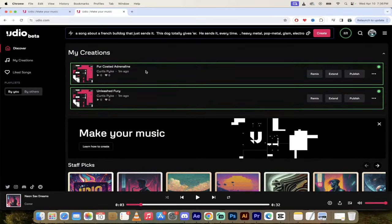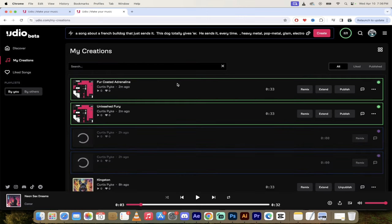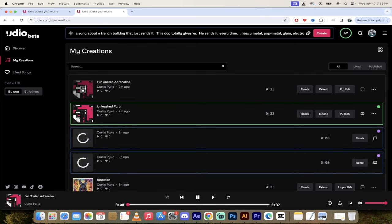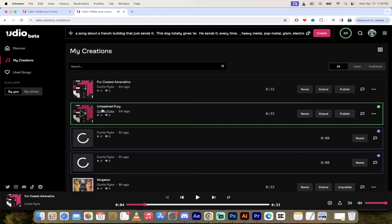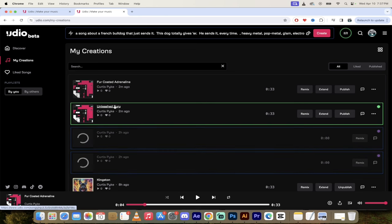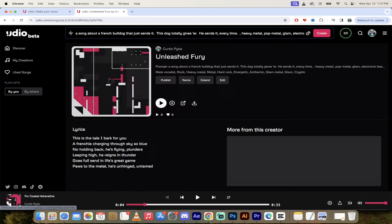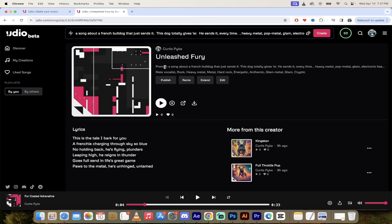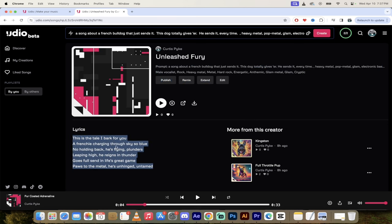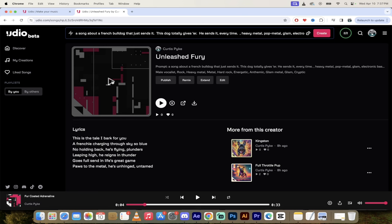Now let's click on My Creations. My stuff is ready — let's click and see what we got. "Fur Coated Adrenaline" — that sounds pretty good. Let's also look at "Unleashed Fury." I'll click on the title and it brings us into another screen showing the prompt we used, the name of the song, and the lyrics. "This is the tale I bark for you, a Frenchie charging through sky so blue." I like it already — let's click and listen.